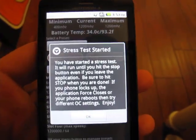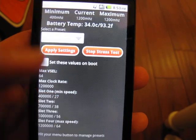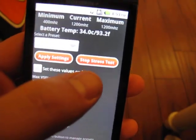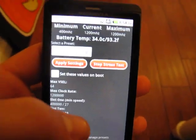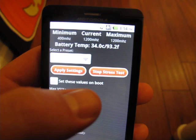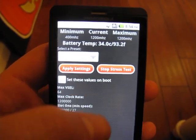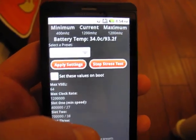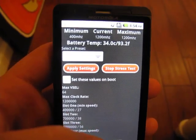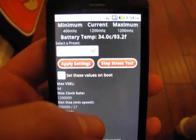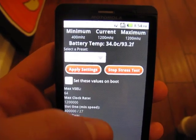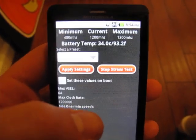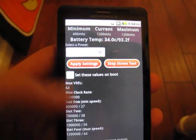The stress test is now running. It's important to note that it does keep running. If we leave the app, the stress test is going to keep running, and it is just pounding away at the CPU right now, trying to get it to break, trying to get the app to force close or the phone to reboot or freeze to see if your phone is happy with these settings.